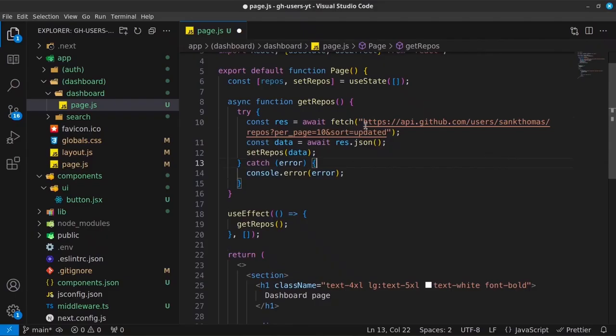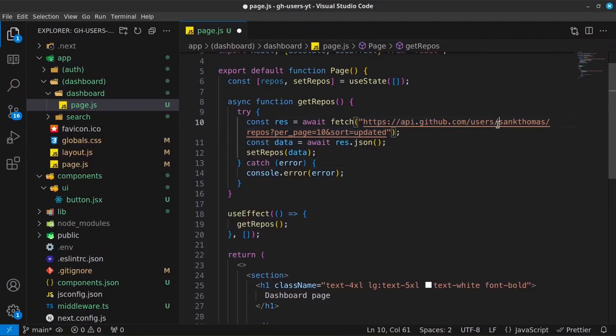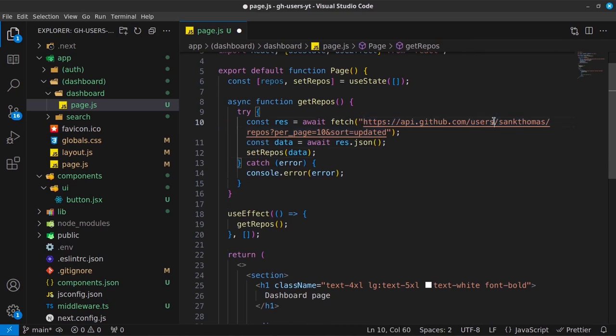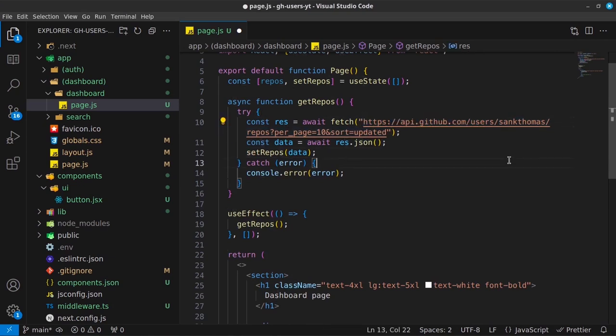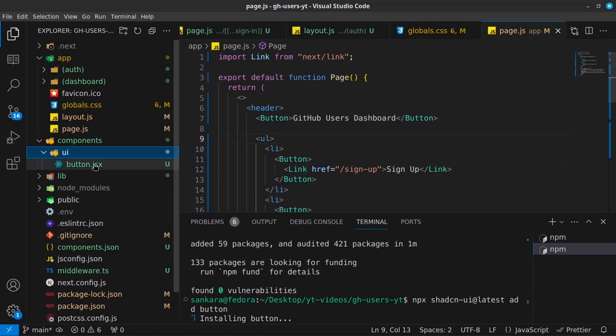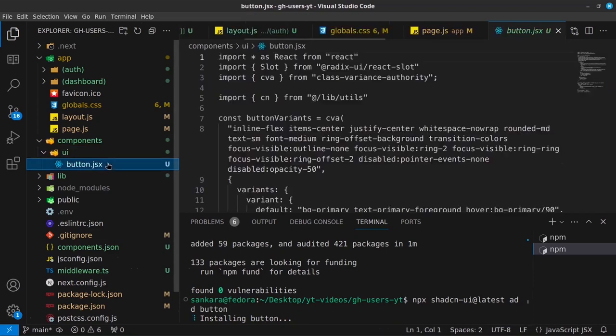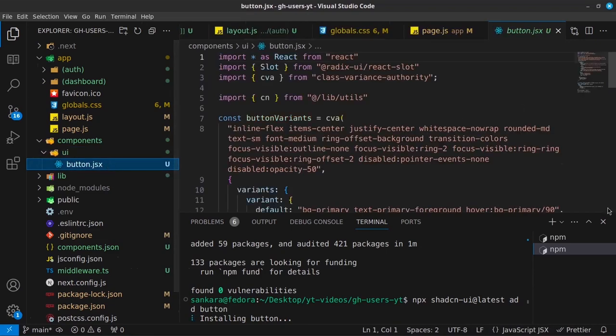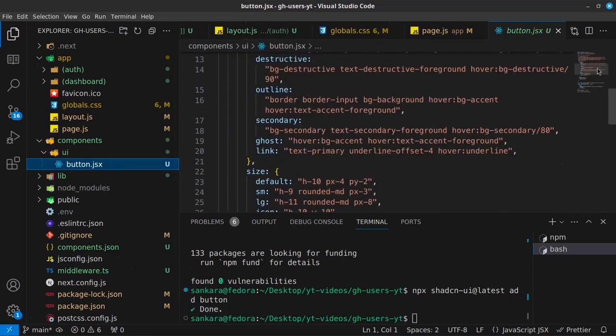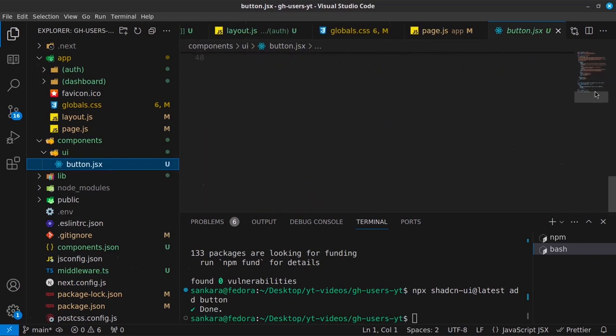And the link searches from the GitHub users API. And this link goes into the GitHub users API endpoint so that now we can go ahead and if you open the button.jsx file, you will find the styles for the button right inside here.